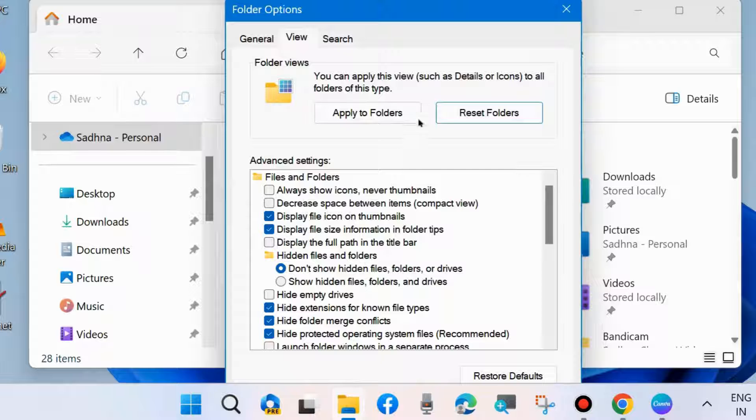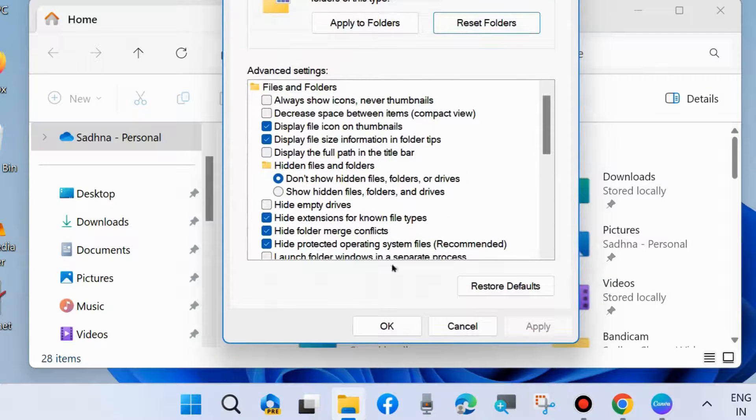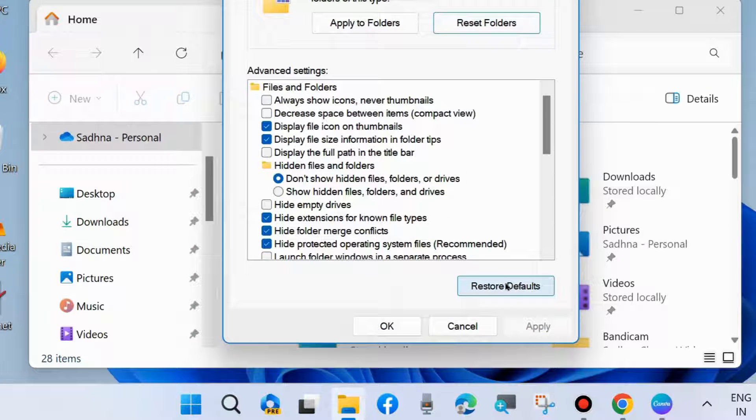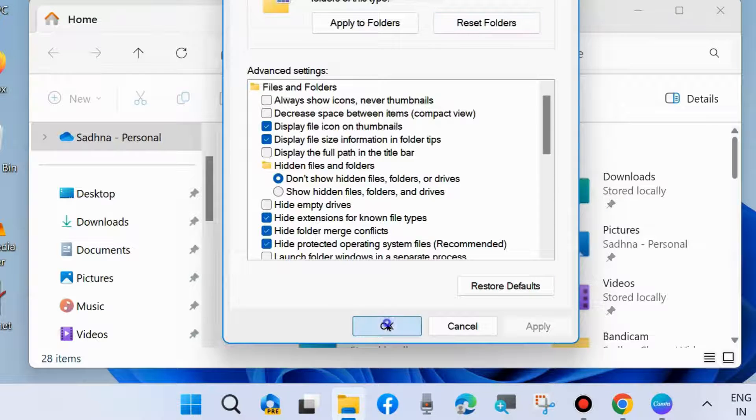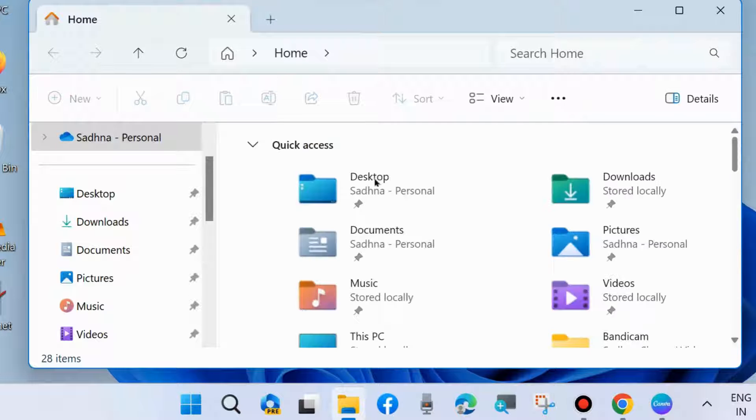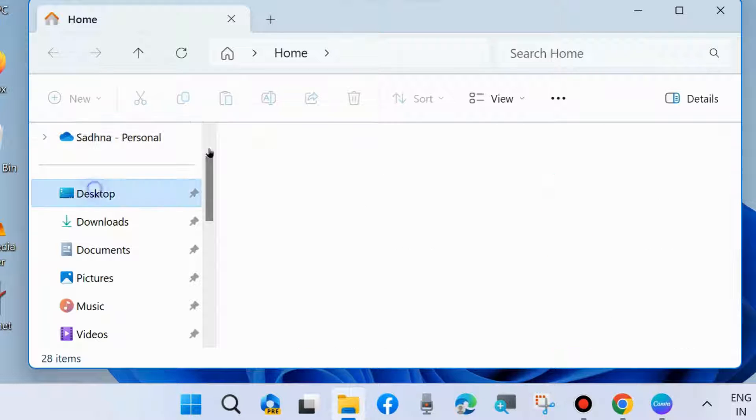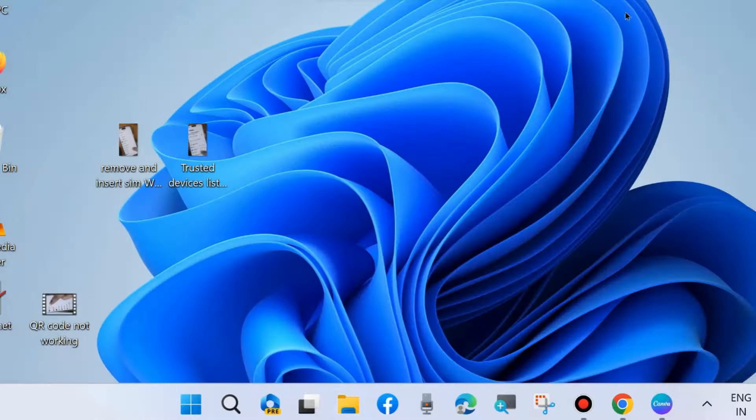And finally, click on Restore Defaults, also click on Apply and OK. And now check whether your File Explorer grayed out error resolved or not. If not, go to the next fixes.